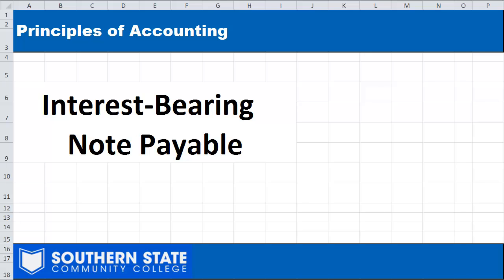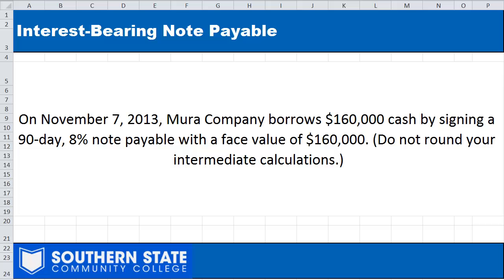Hello everyone, welcome to Principles of Accounting. In our video today we're going to be looking at how to account for a note payable. A note payable is a form of borrowing money. We can get a note payable when we borrow money from a bank, or when we have an account payable set up with a vendor and can't pay on time, so they'll roll it into a note payable. Notes payable usually bear interest, and in this case we're looking at an interest-bearing note payable. A lot of times they're short-term borrowing.